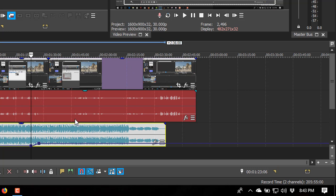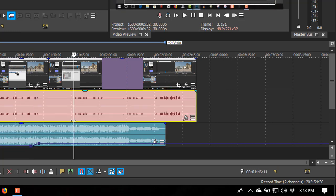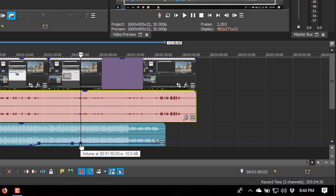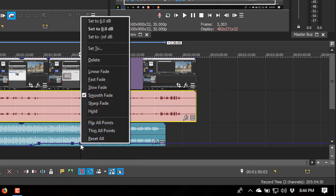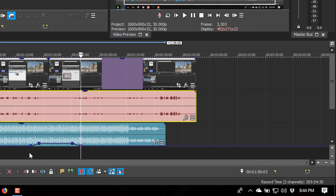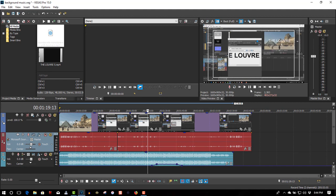Now where I'm starting to talk again, set a key frame right about here, and right about there, right-click and set to minus 20.8. Now when I put it back, it sounds something like this.